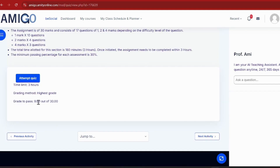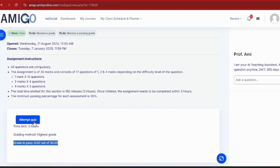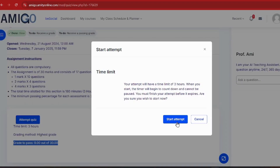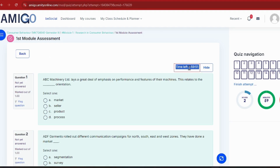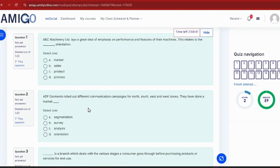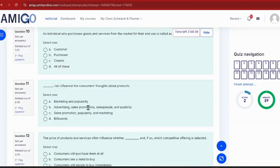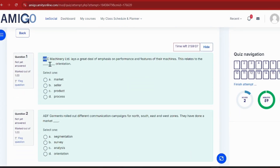I'll click on 'Attempt Quiz' and then 'Start Attempt'. You can see my assignment is now open and a timer for 3 hours is running. For students unfamiliar with the assignment interface, there are around 16 or 17 questions here. There is a quiz navigation panel on the side where you can navigate between questions. The time is running simultaneously on the right side.